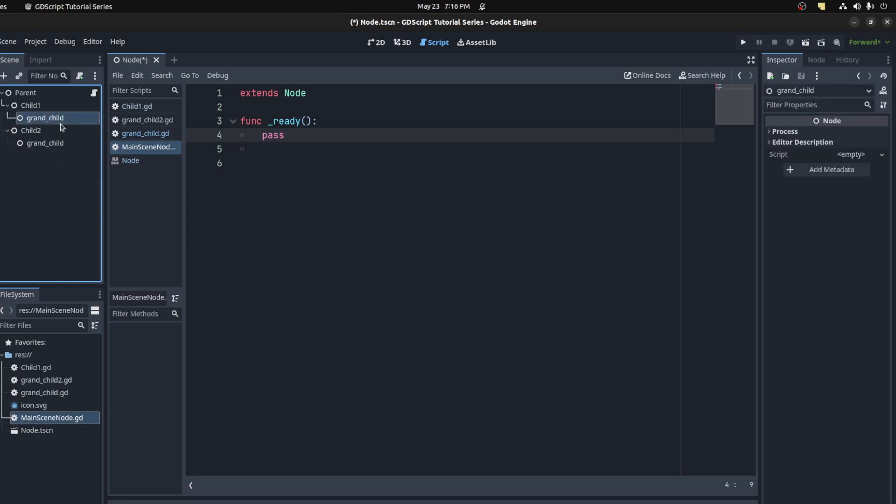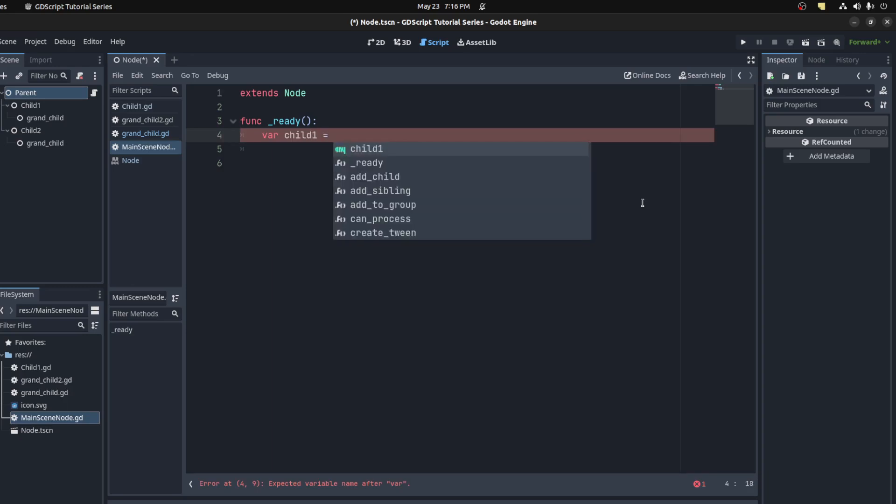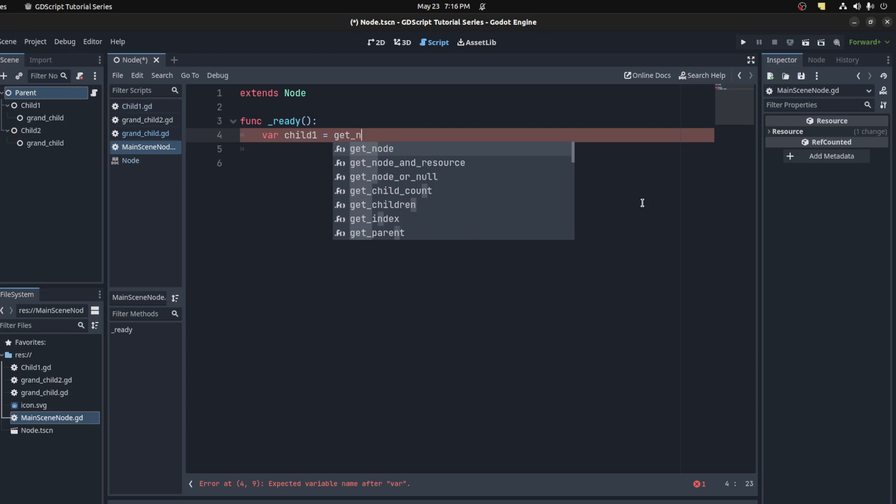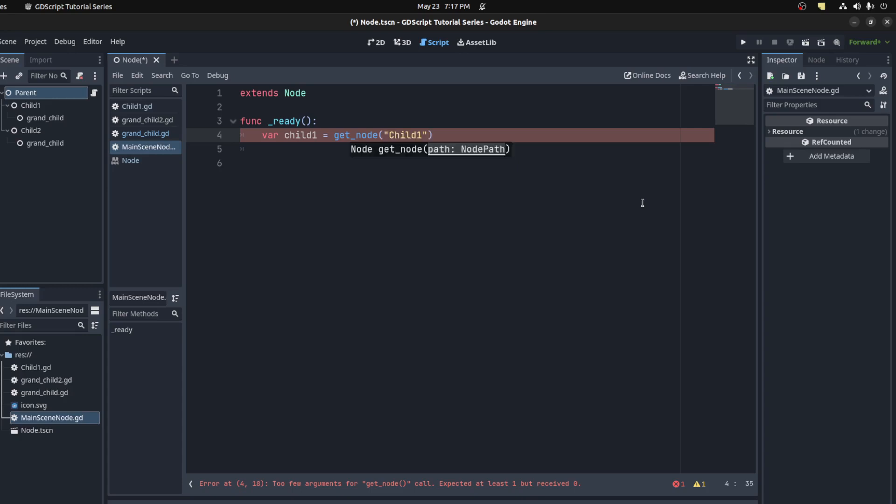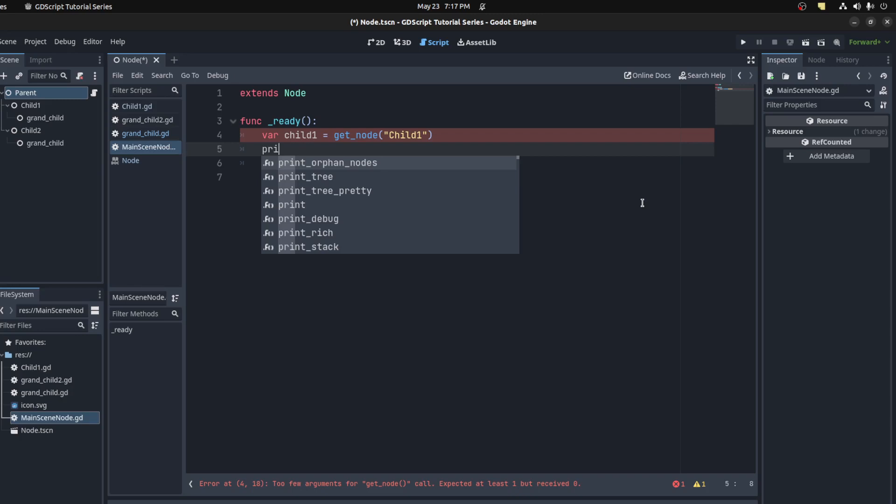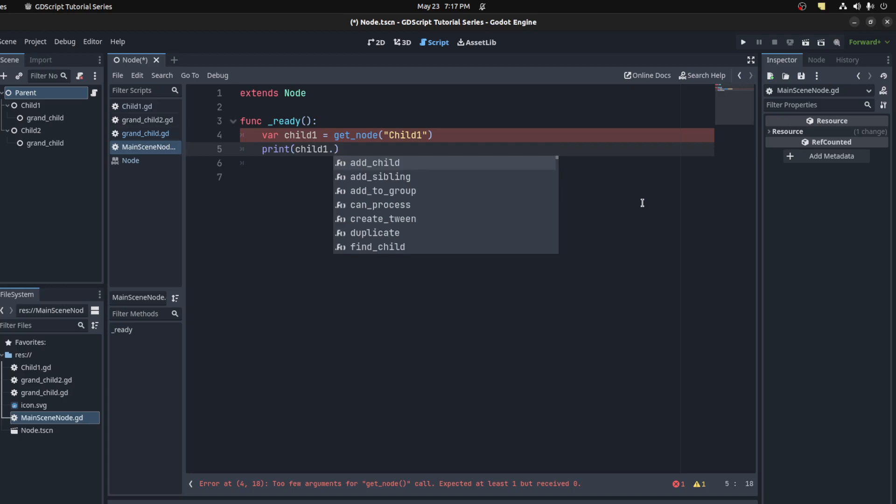Let's start with a script attached to the parent node. If you want to get the child one, there's multiple ways to do it. First, you could use get_node, and this gives us all the nodes that it recognizes in the scene. We could print it out, print its name, for example, print child one's name.